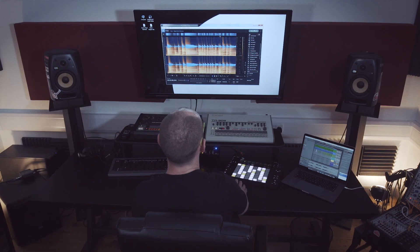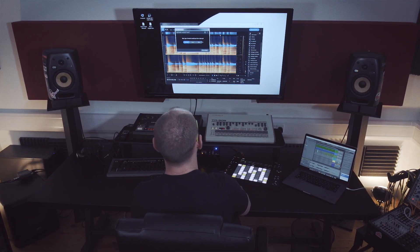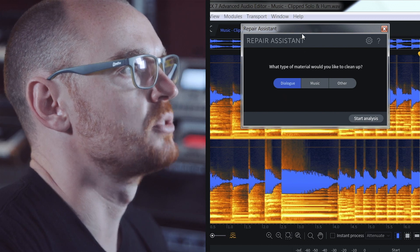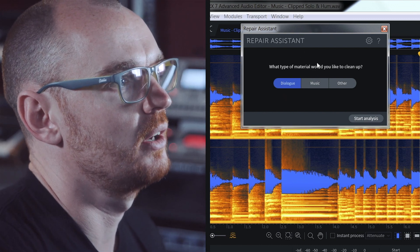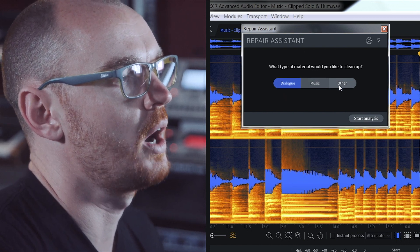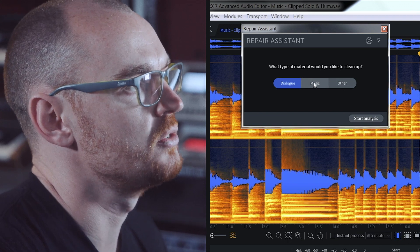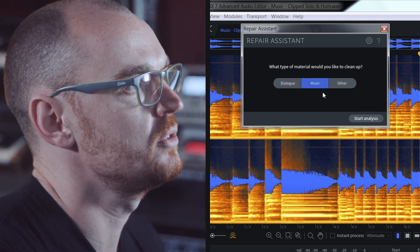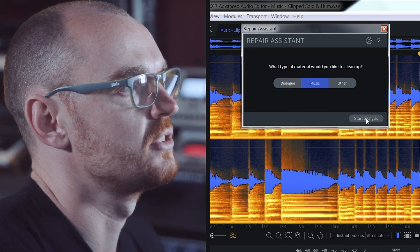Now we can actually go about repairing that or at least getting some suggestions as to where we could start, very quickly by pressing the Repair Assistant button. The window comes up and asks me what type of material I'd like to clean up - is it dialogue, music, or other? In this case, obviously it's music, so I click on the music button and then start analysis.